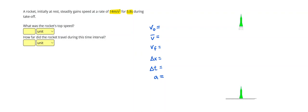All right, so this is a motion problem. Once again, we are going to need three given for any one-dimensional motion problem.